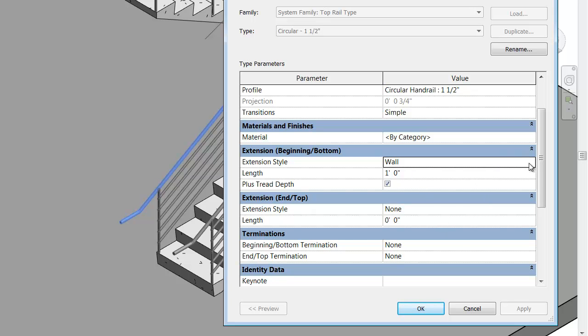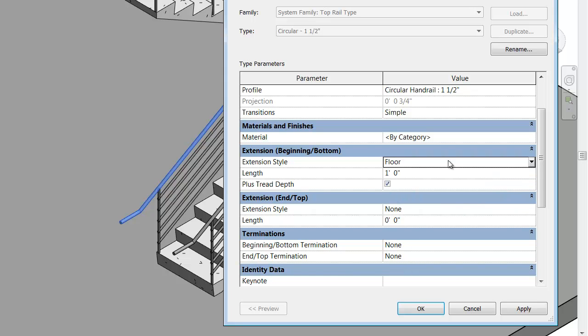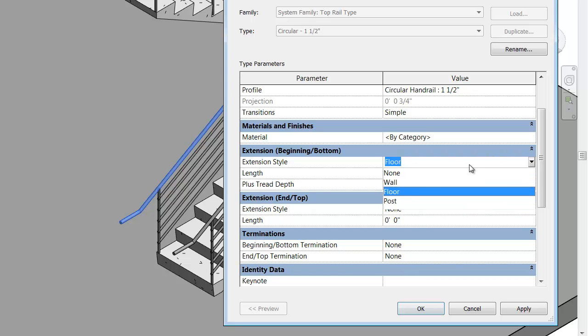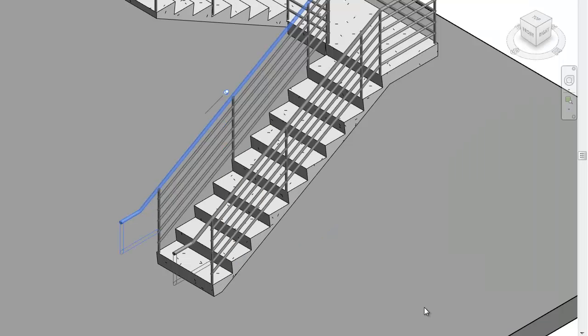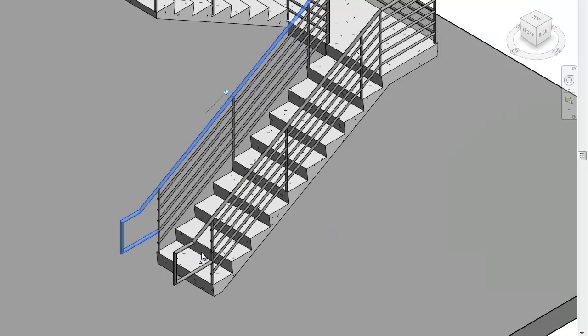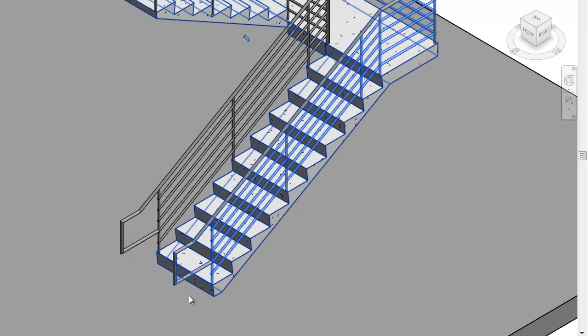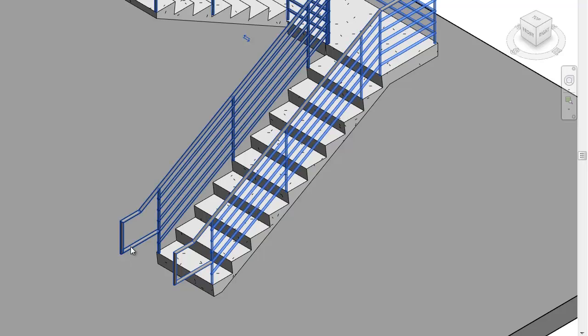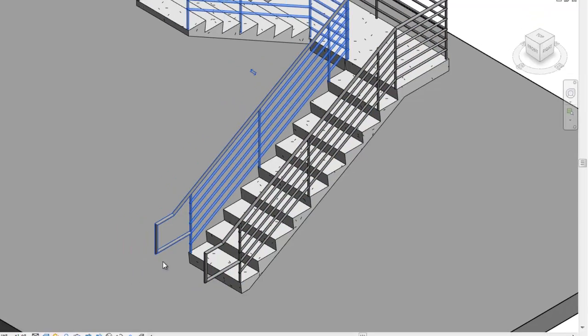Let's say you wanted to customize this. Let's say we are setting this up for a post setting. You could see the change is reflected everywhere that this top rail type is used. That's good. But let's say you wanted this one to be slightly different.